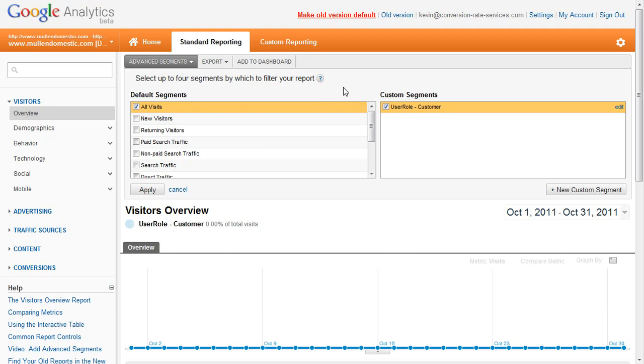For more information on how you can improve your sales and leads on your website, visit www.conversion-rate-services.com.